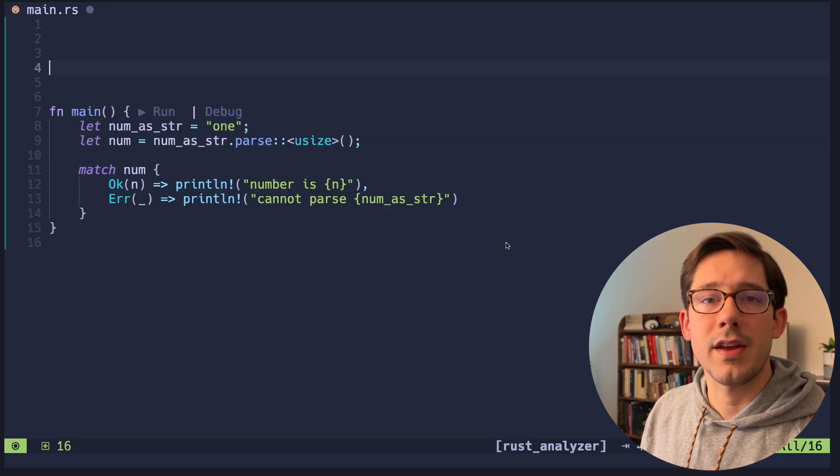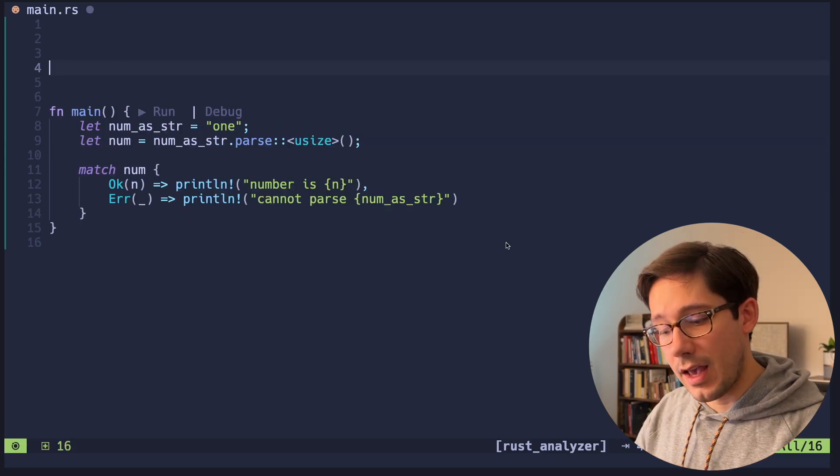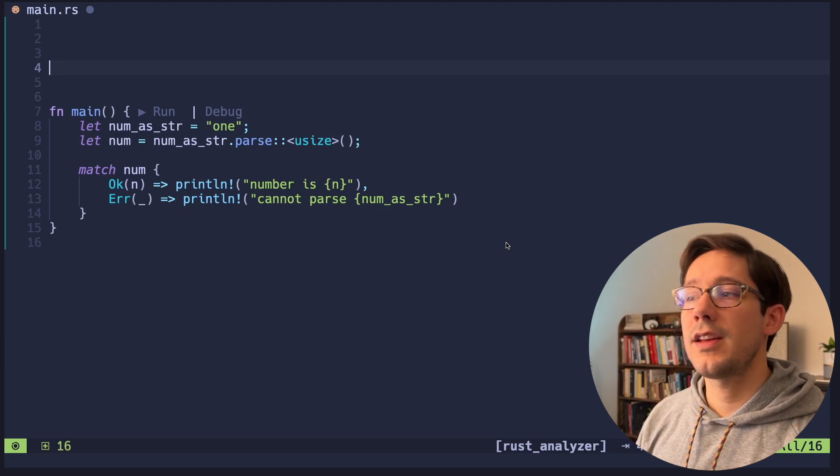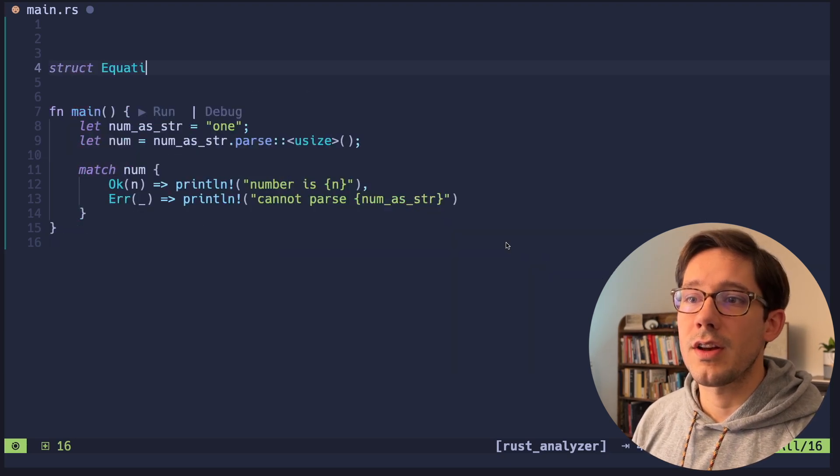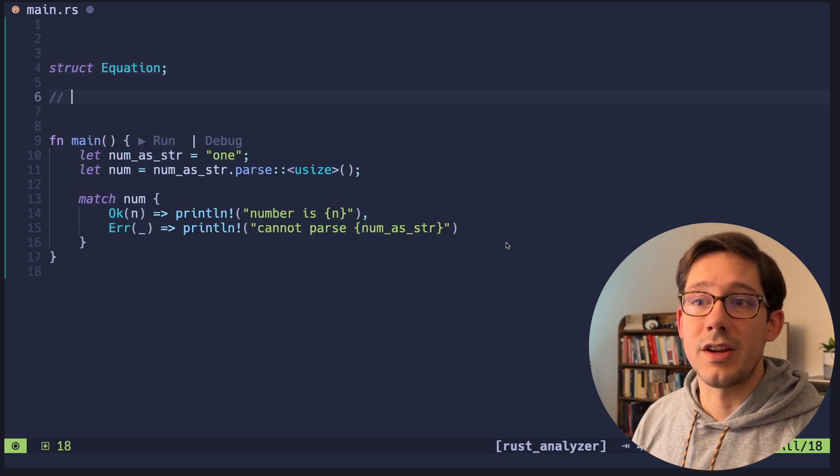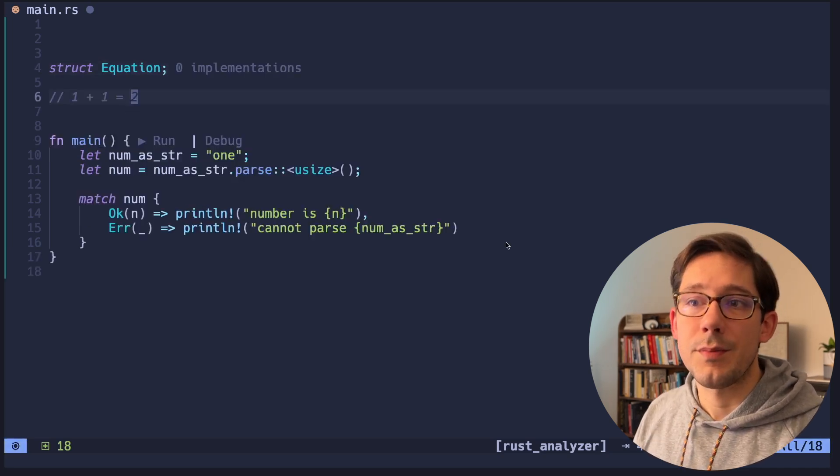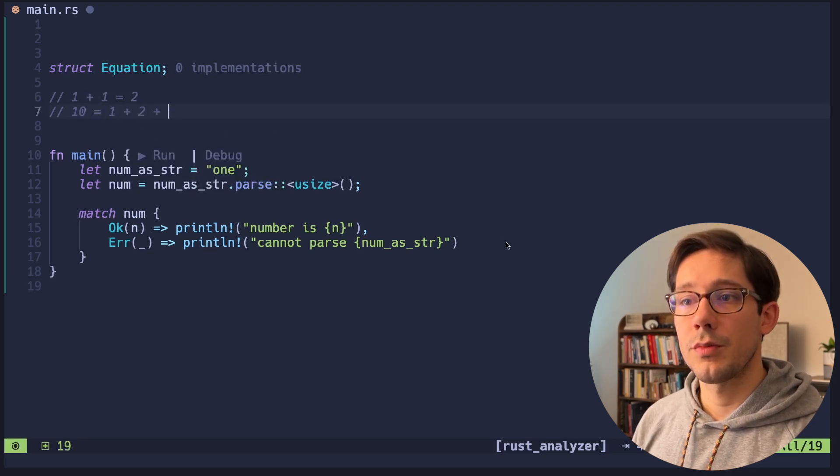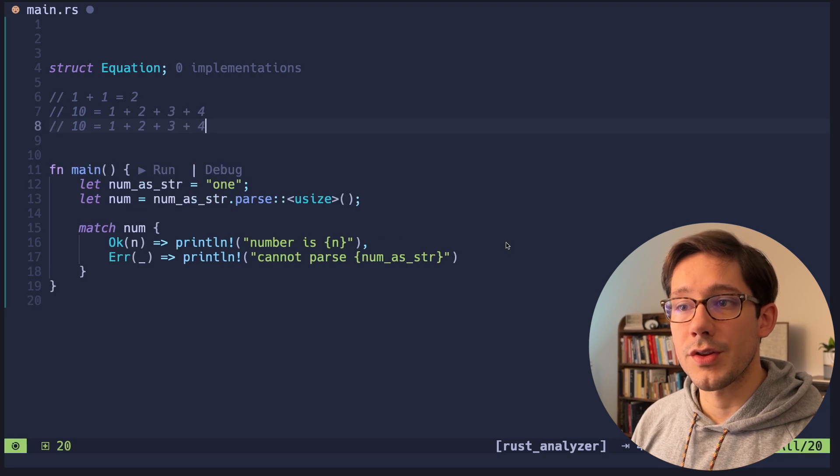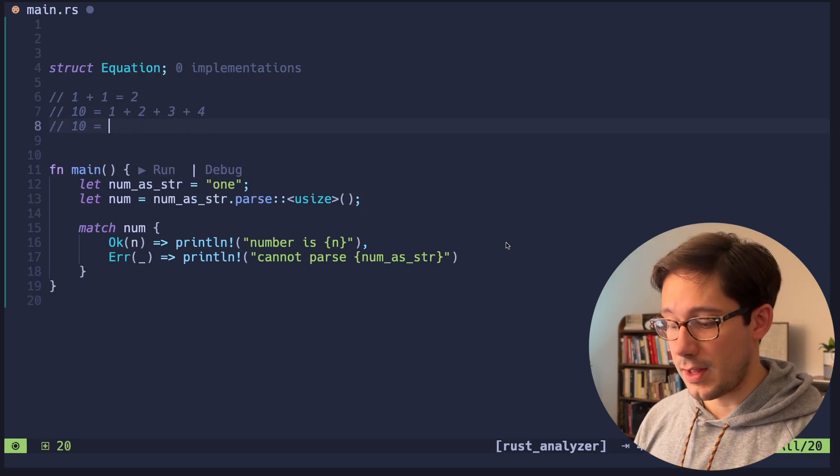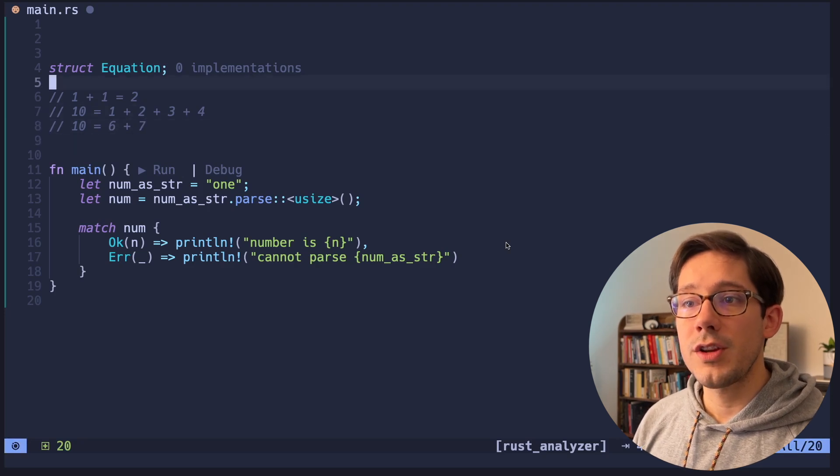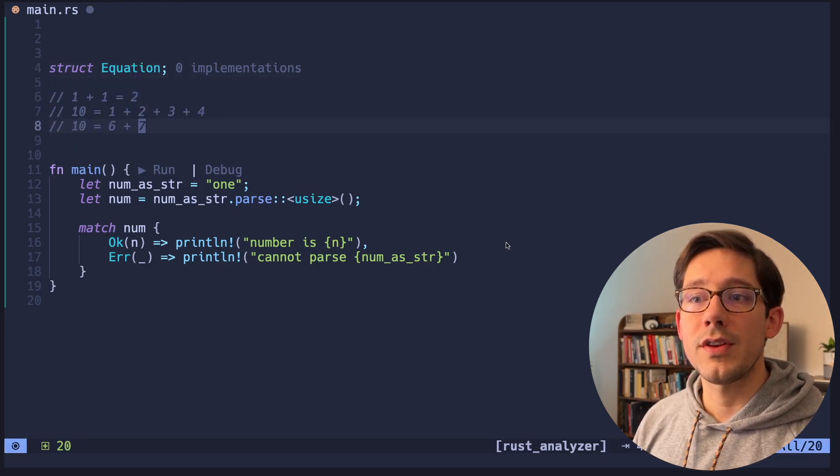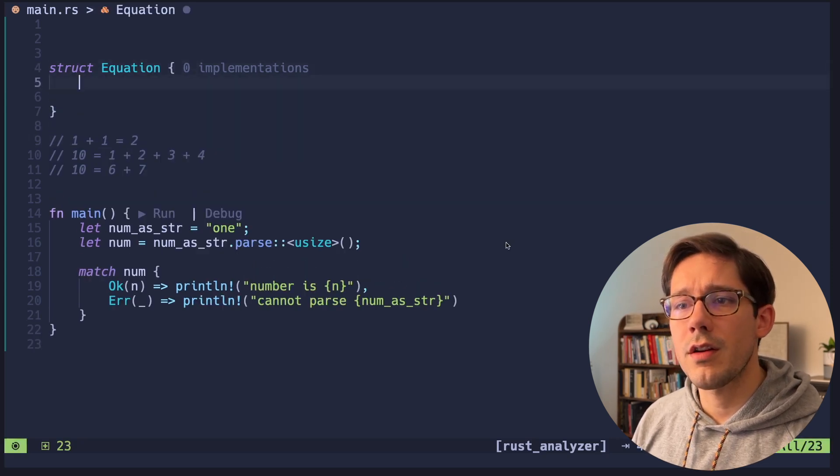So first, we need some kind of type that has a string representation, but also has like a structural representation. And the idea that I've come up with for this is a struct that is an equation. So we're going to have simple equations that are really just addition. One plus one equals two. There's an example of a string. 10 equals one plus two plus three plus four. We could even have ones that are wrong. So for example, let's change this to be something like six plus seven. And our equation type here should know whether these strings are true or false.